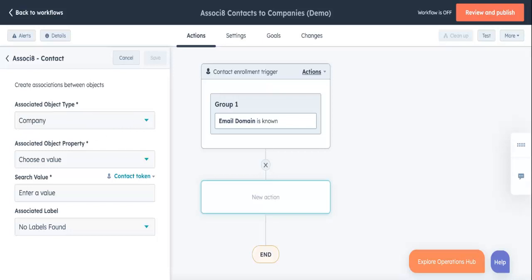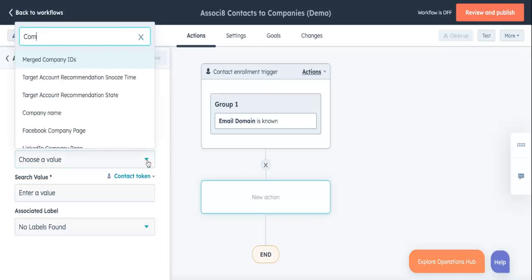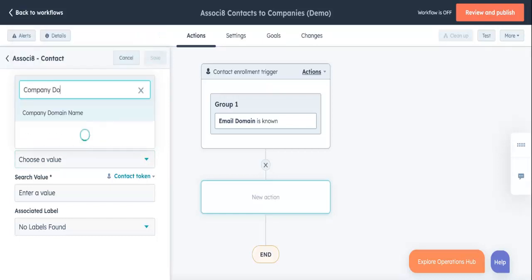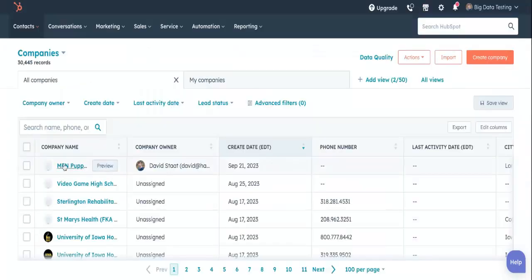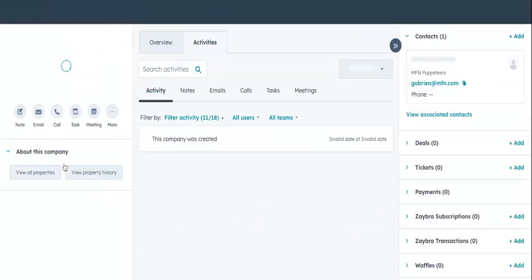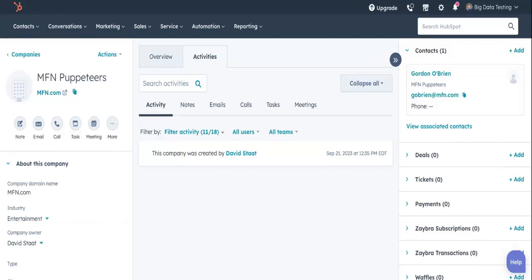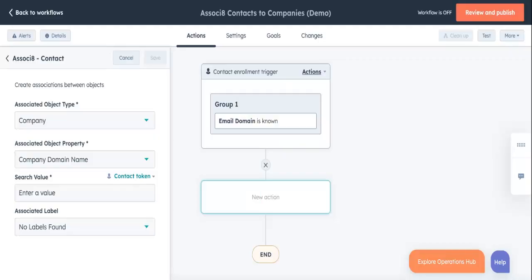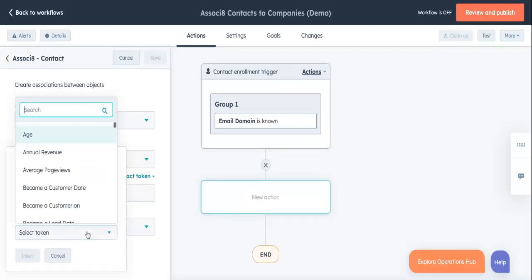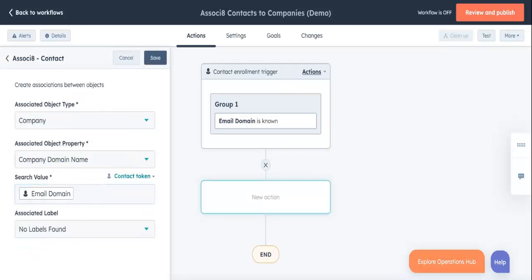Earlier, I said I wanted to associate contacts to TechMax if they have the company's email domain. So I'll enter company domain name here. So associate is going to look at every single company record's company domain name and compare it with one of Marco Ross's properties. But which one? This brings us to the search value. I'll add the email domain property token under this field.